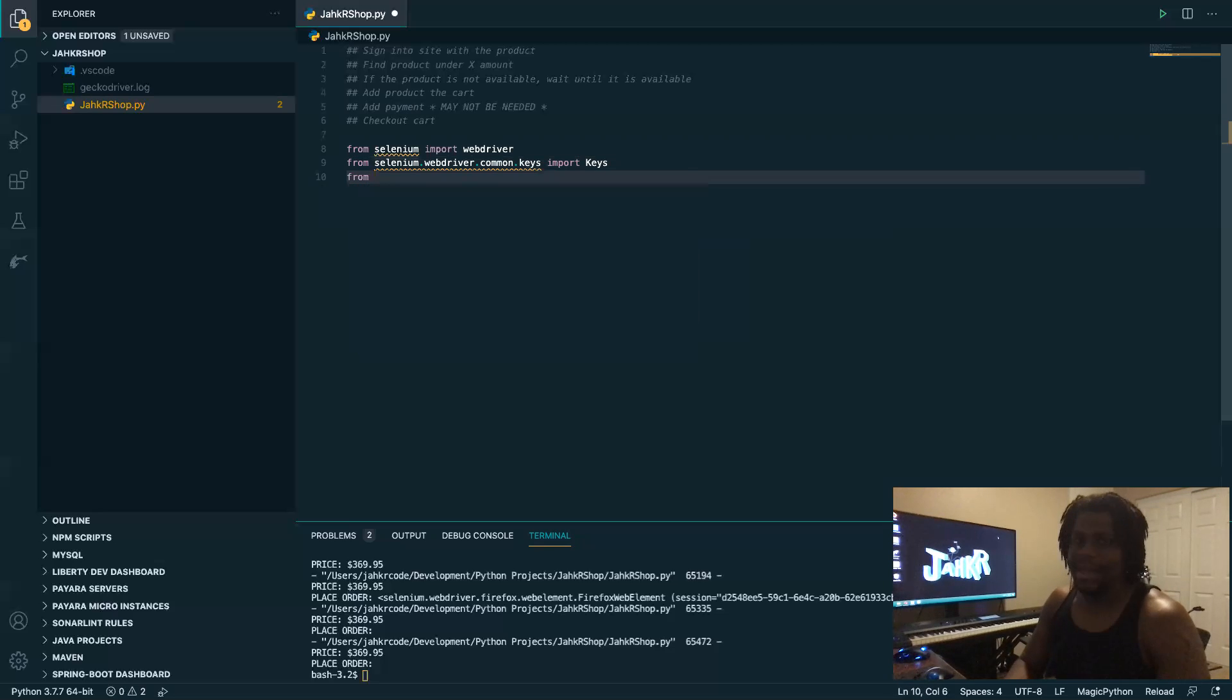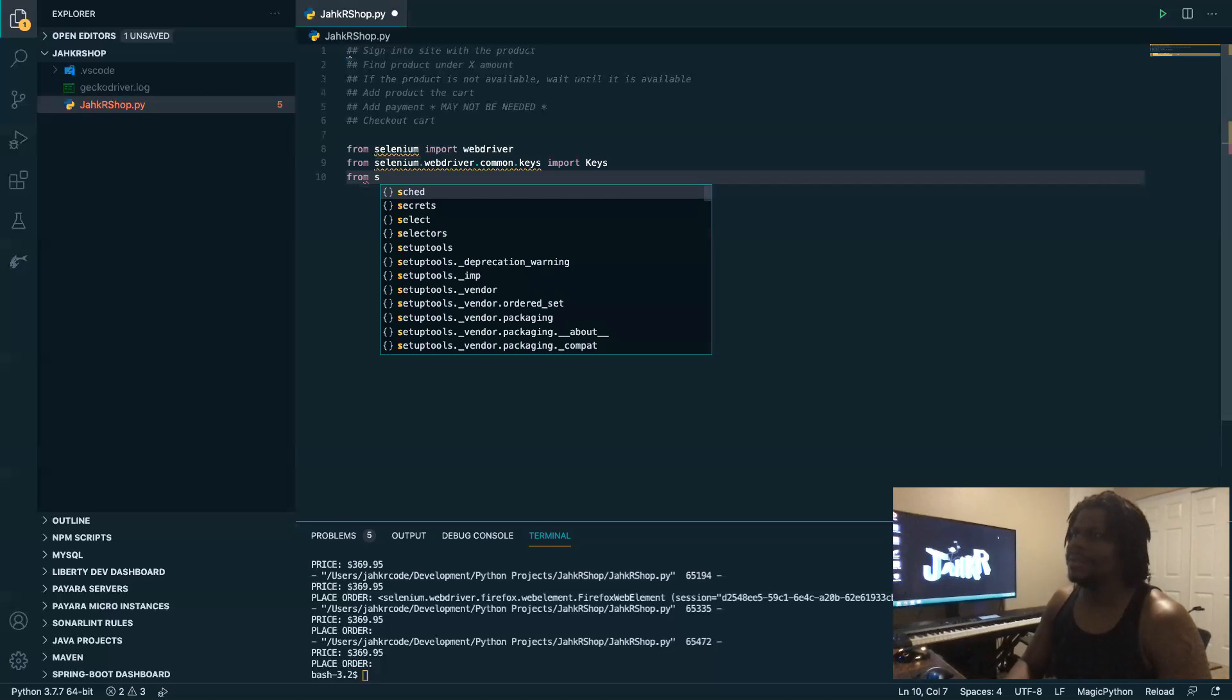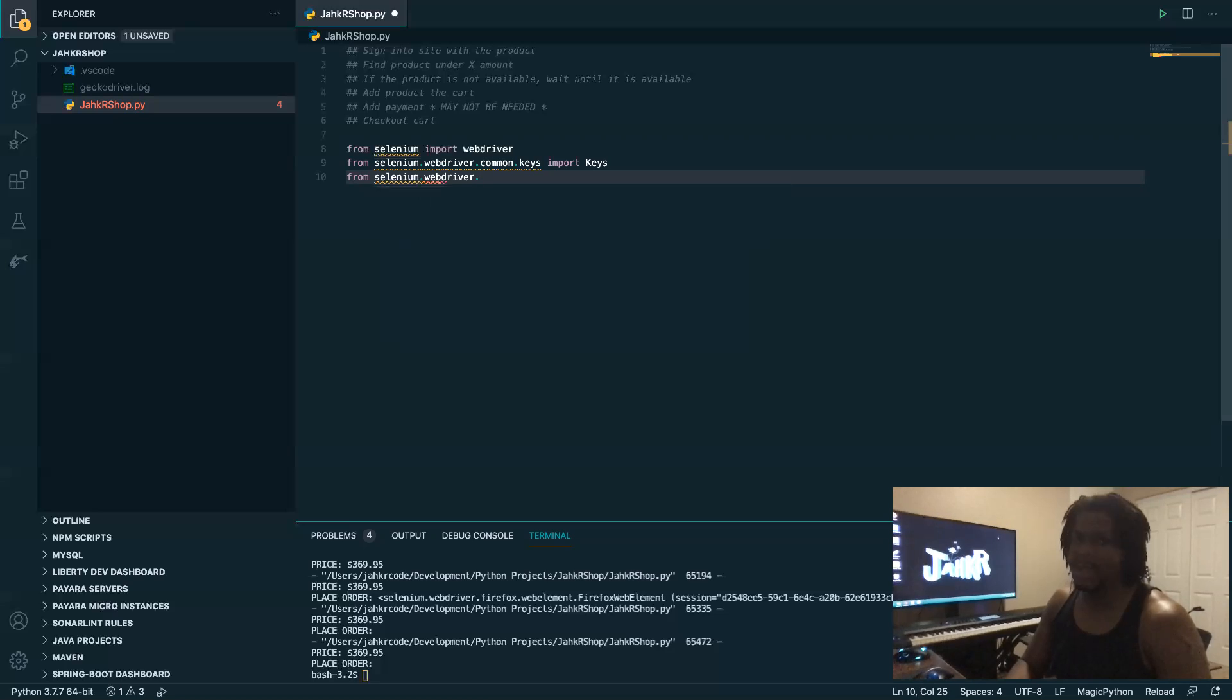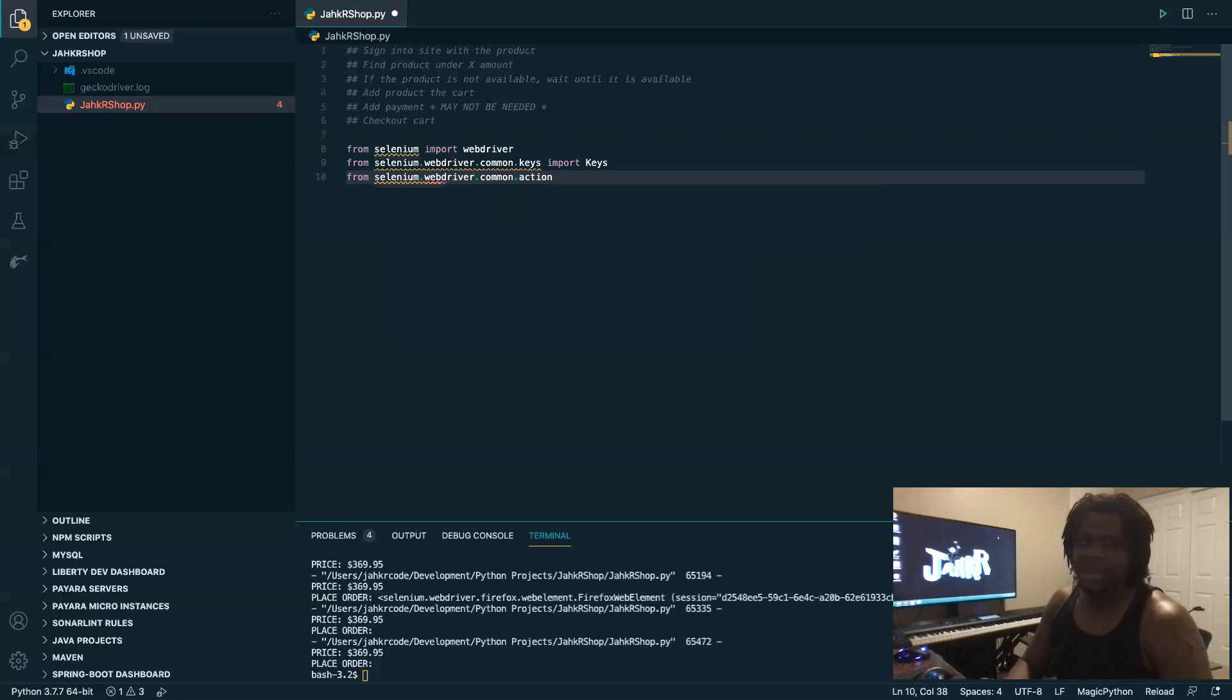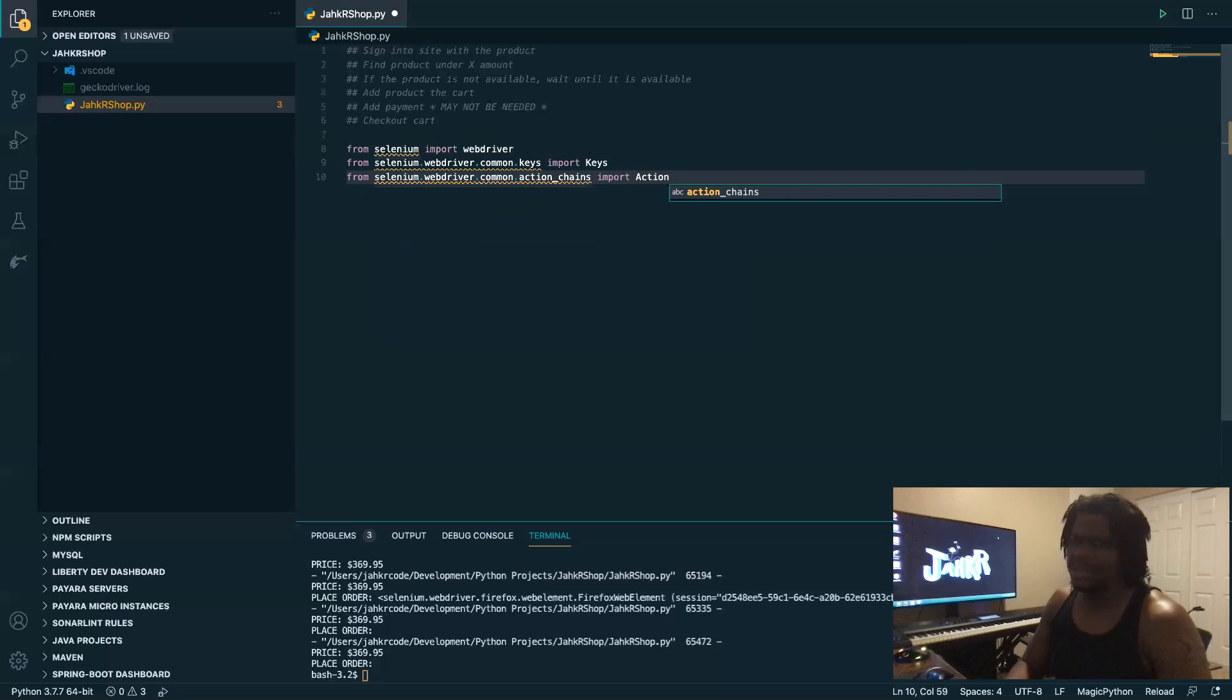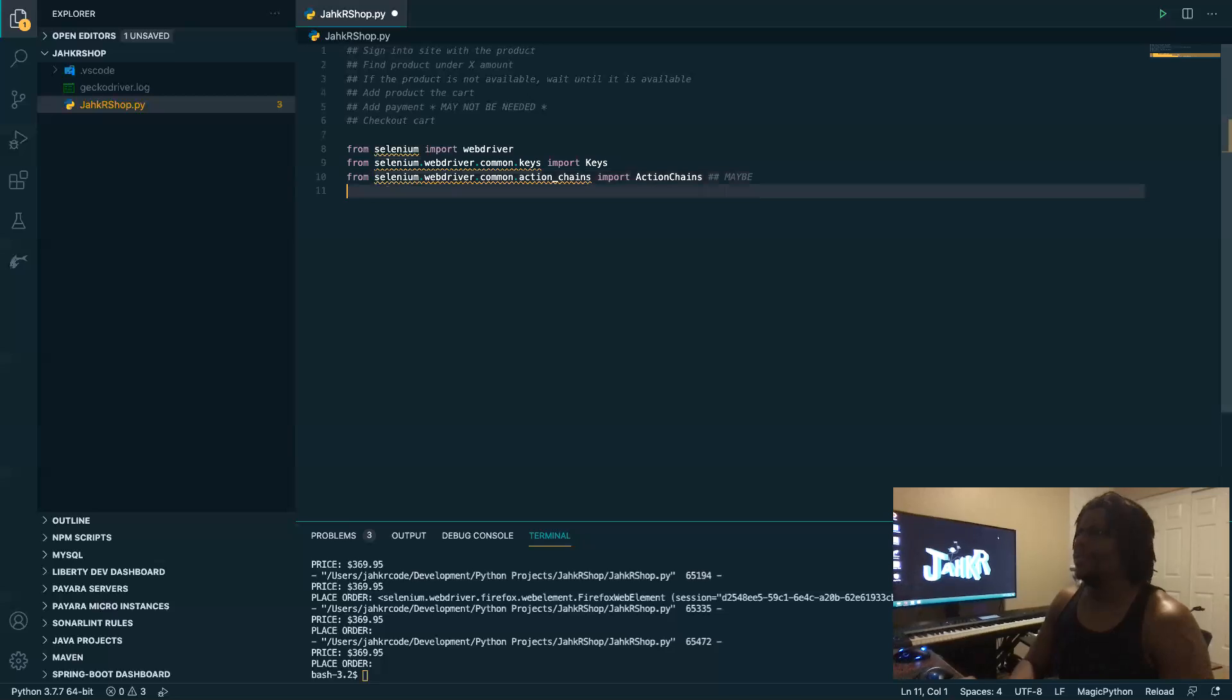And there's also another one for action chains, but I don't know if I'll be using it in this one. We'll see. But it's also from webdriver.common.action_chains. Import action chains. I don't think we need this one too. So I don't want to maybe, yeah, we'll see.